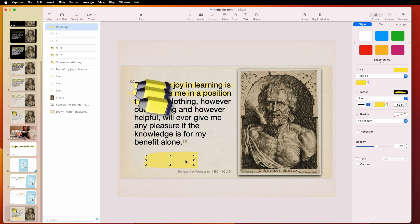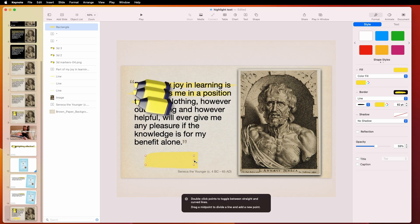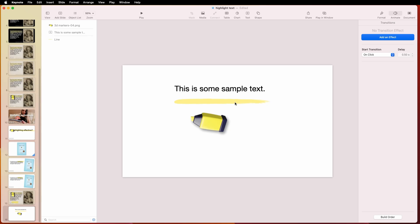And also, if you hold control down and choose make editable, not edible, editable. How do you say that? You can't eat it. Well, you know what I'm trying to say. Then you could actually mess with this and kind of make it a little more rough or a little bit more round on the edges.